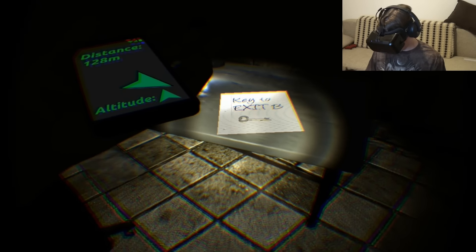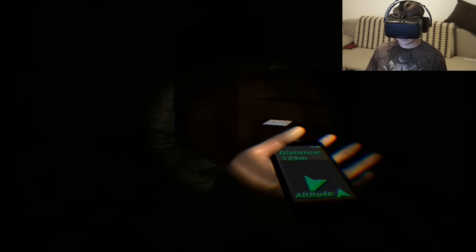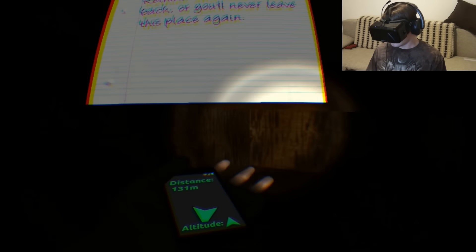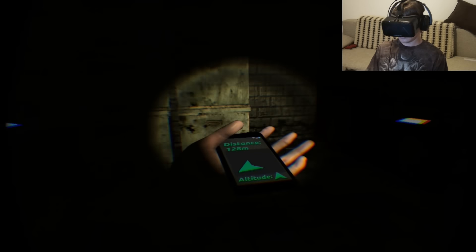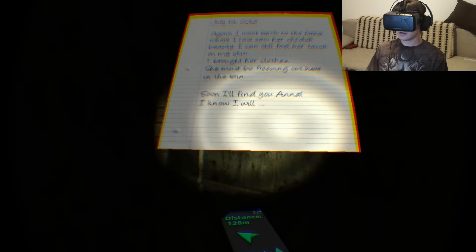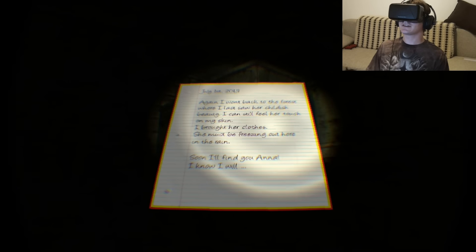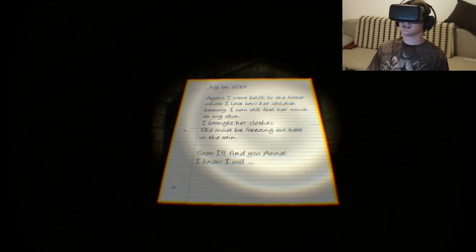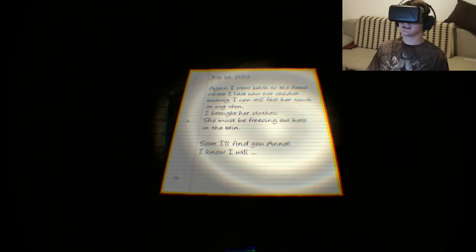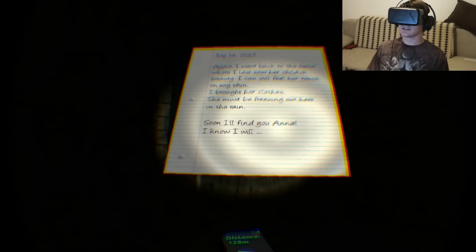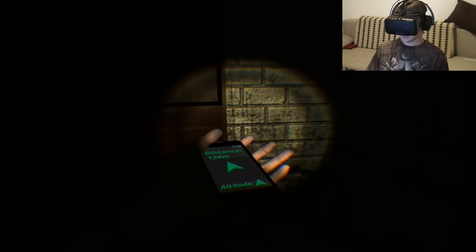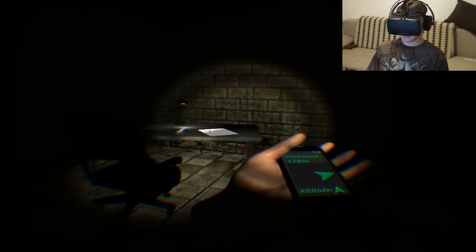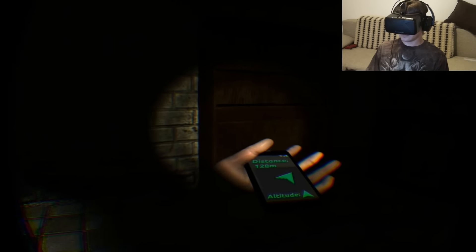Key to exit B. Great. Rethink and take a step back or you'll never leave this place again. I went back to the forest where I last saw her childish beauty. I still feel her touch my skin. I brought her clothes. She must be freezing out here in the rain. Soon I'll find you, Anna. I know I will. I have a feeling I'm crazy.